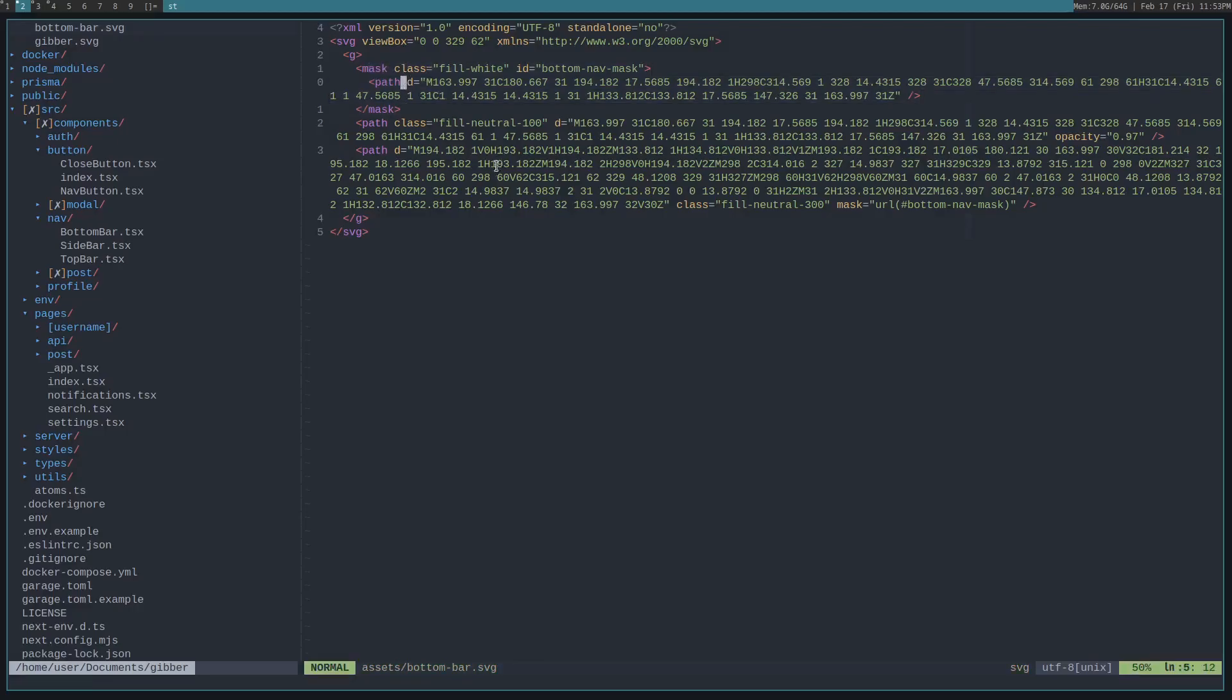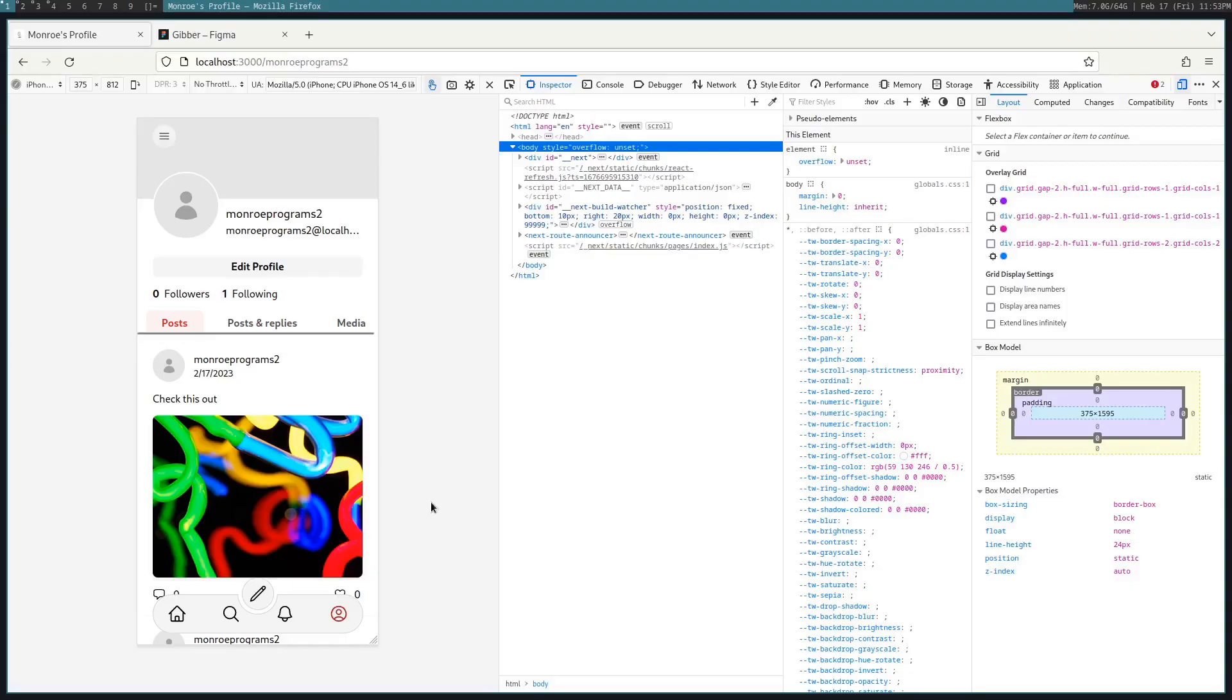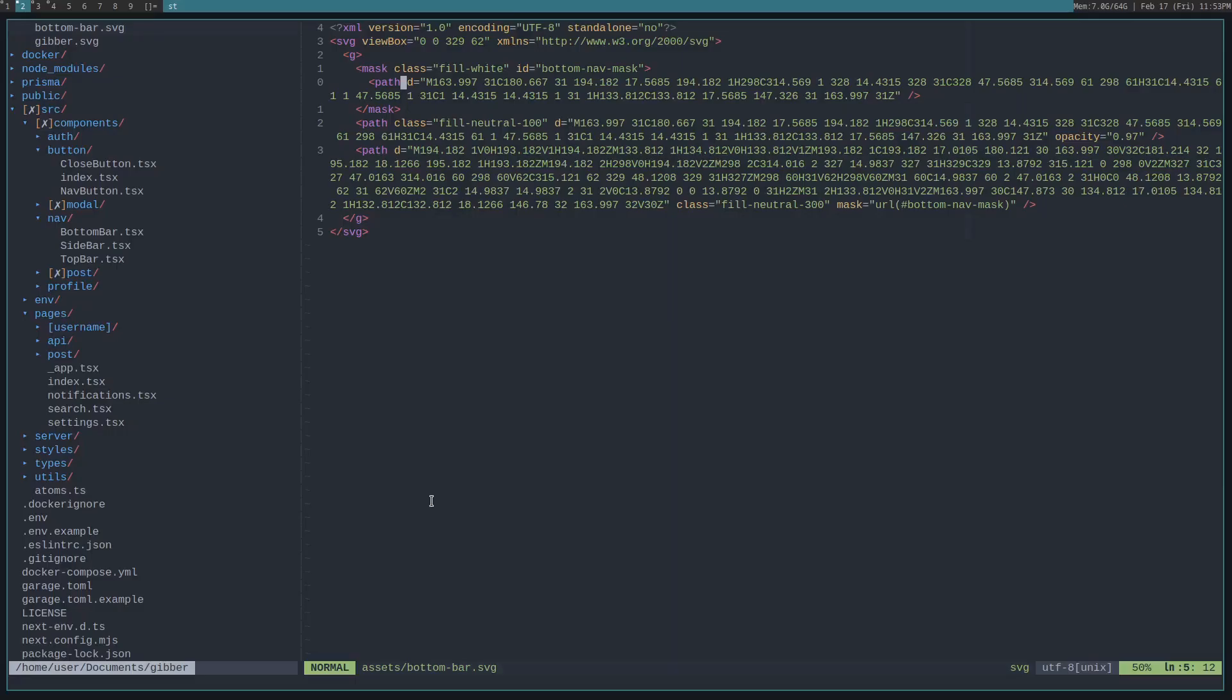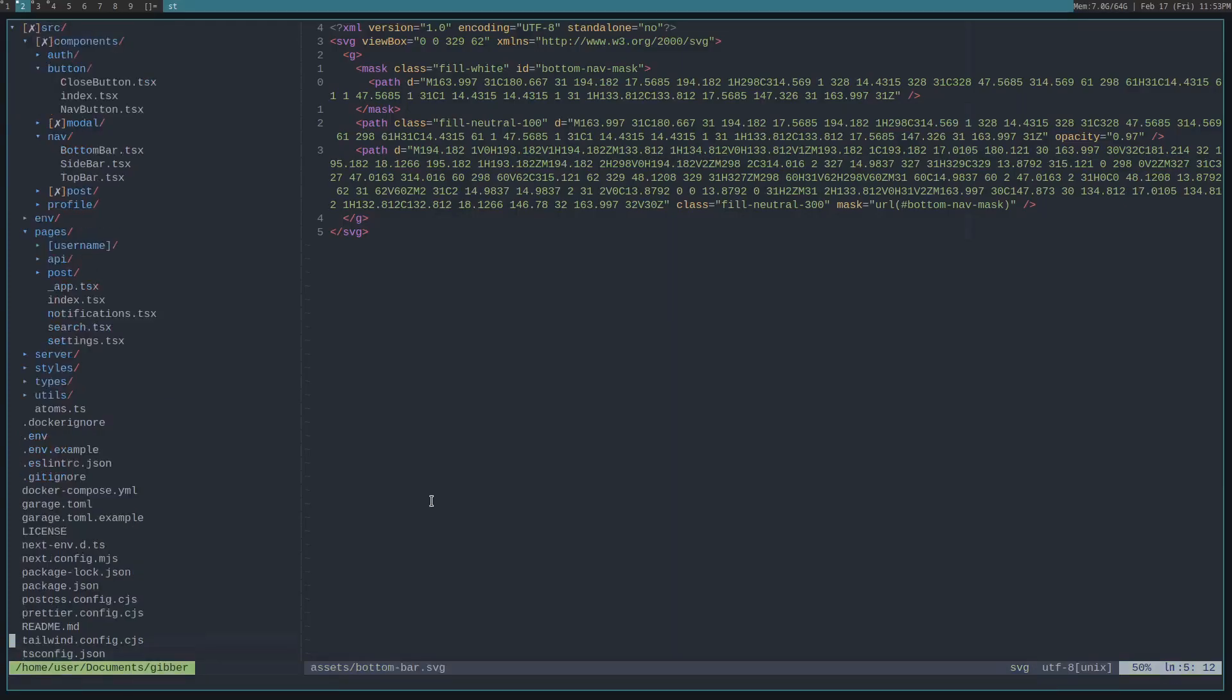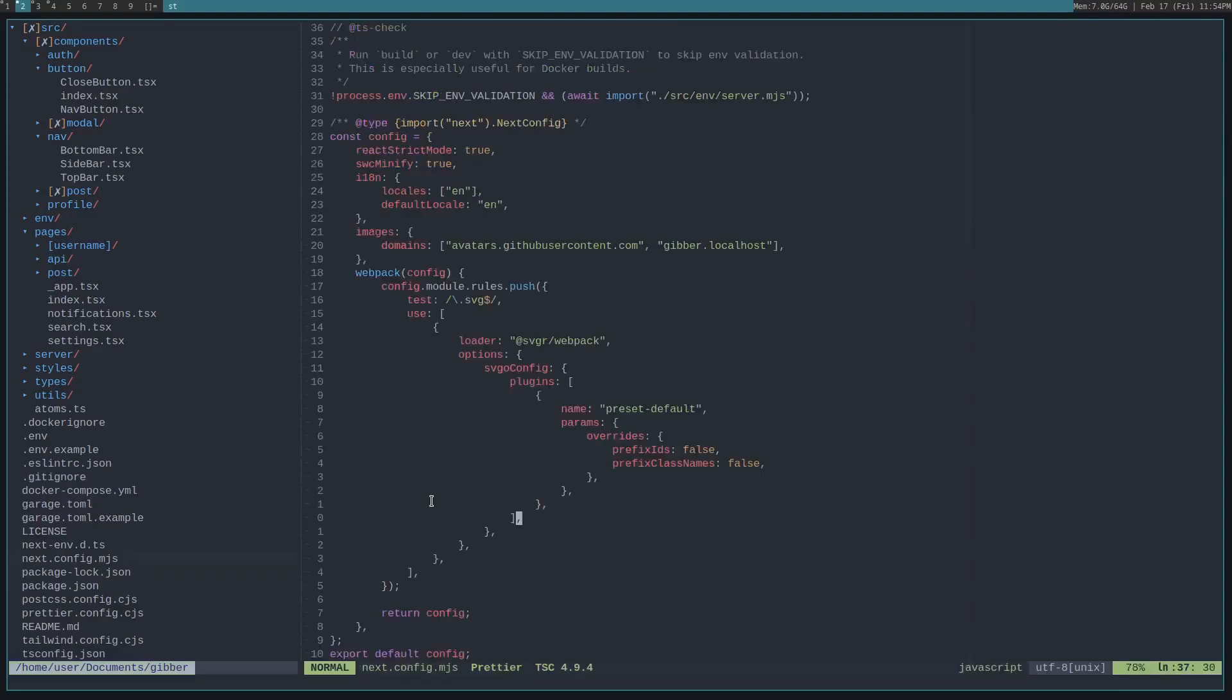The other thing to note is when you are importing SVGs with Next JS, you'll have to edit your next config and add this module that is the SVGR webpack. And that allows you to import an SVG like a module.